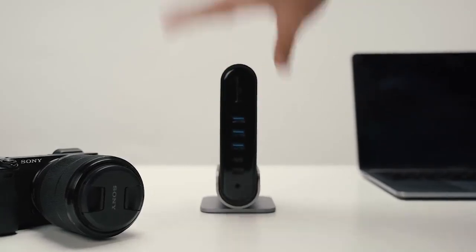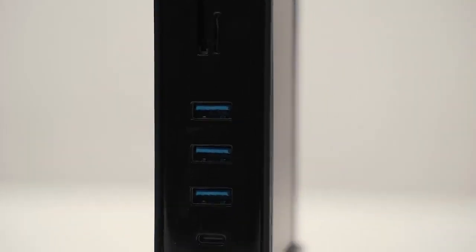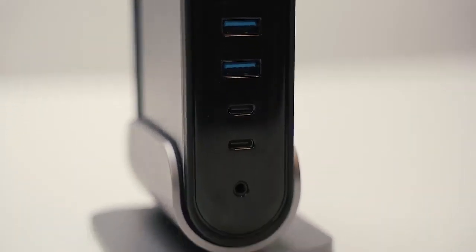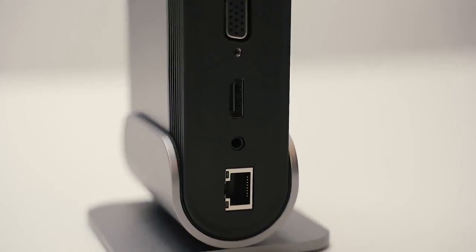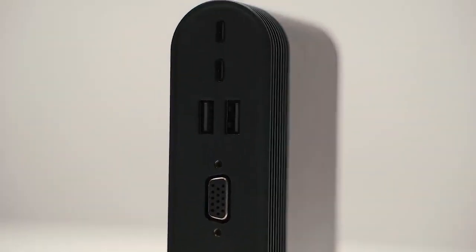Introducing TitanHub. TitanHub has 16 ports to connect your peripherals while keeping the host device charged.